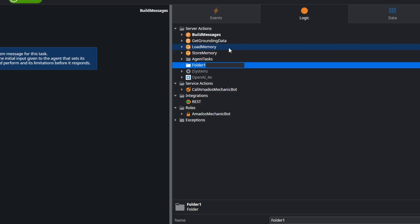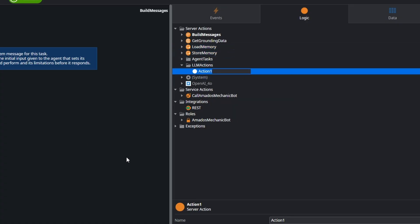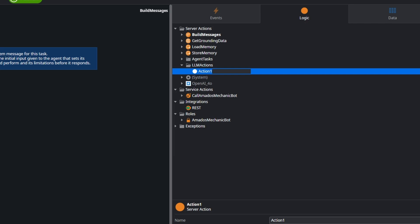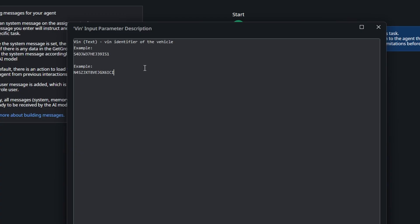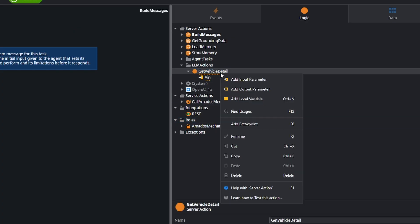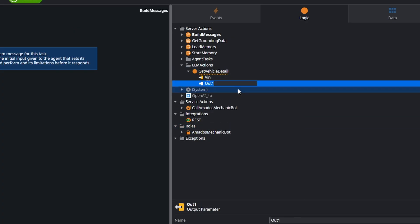We also need an action to send emails. Starting with the VIN action: we create a folder, create our action, and give it a name. We pass in an input of a VIN, and it's very important that we have a good description with examples.